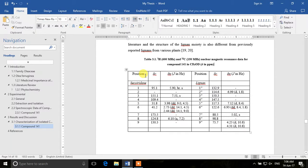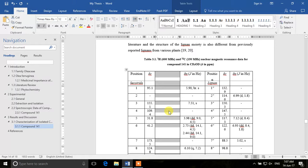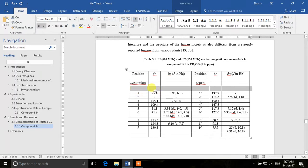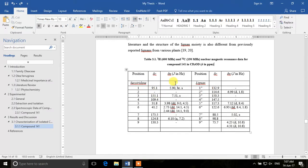If you want to add another column or a row you can do that very simply. Take your mouse pointer between two columns and you can see a plus sign appearing. If you click on that plus sign you will add another column. Similarly, if you point your pointer between two rows you can also see a plus sign, and clicking it will add another row to the table.